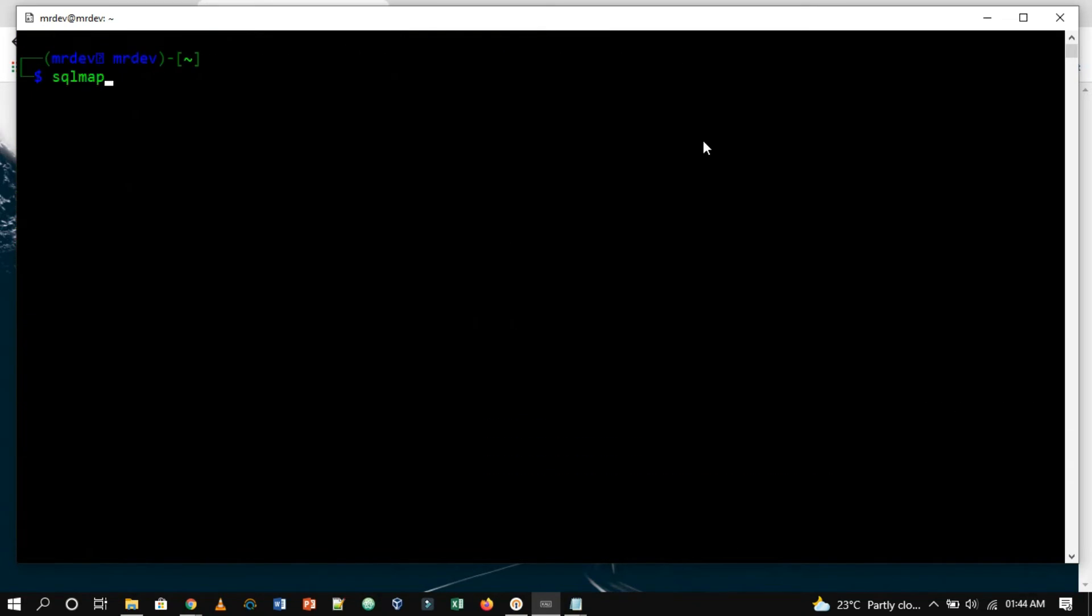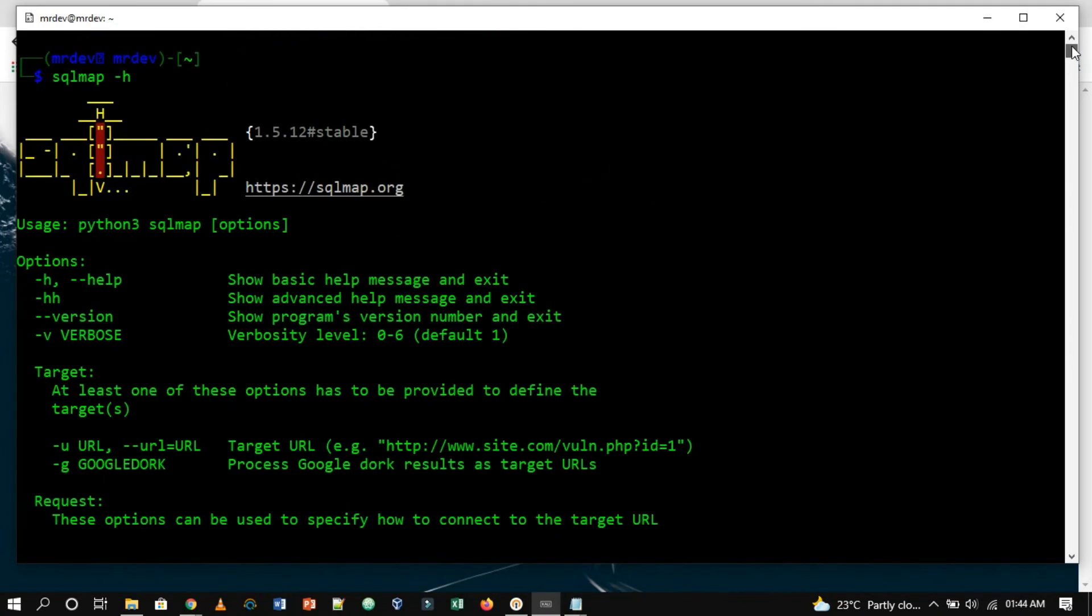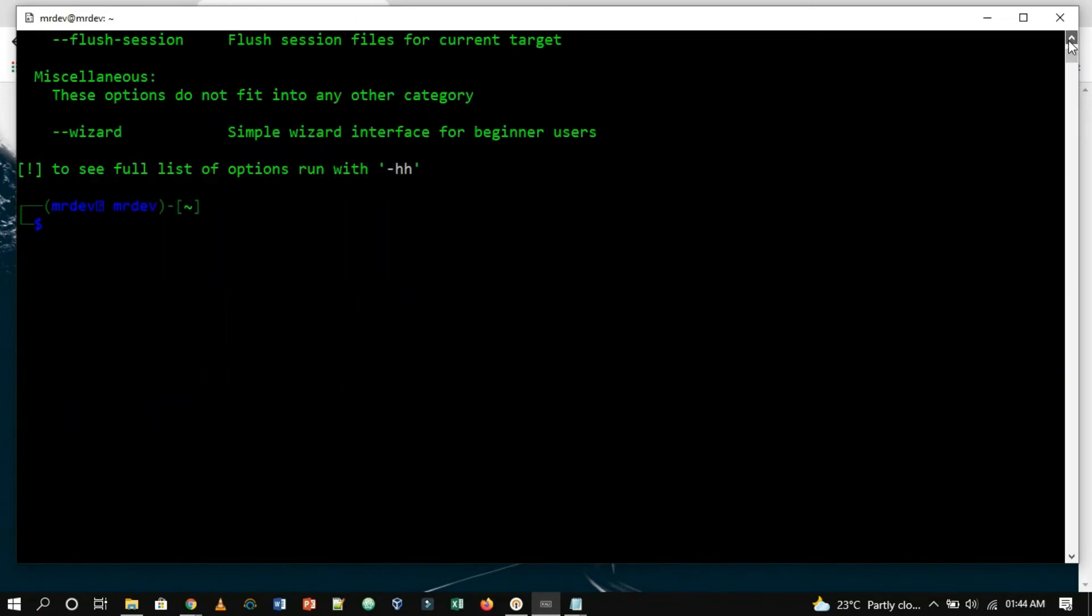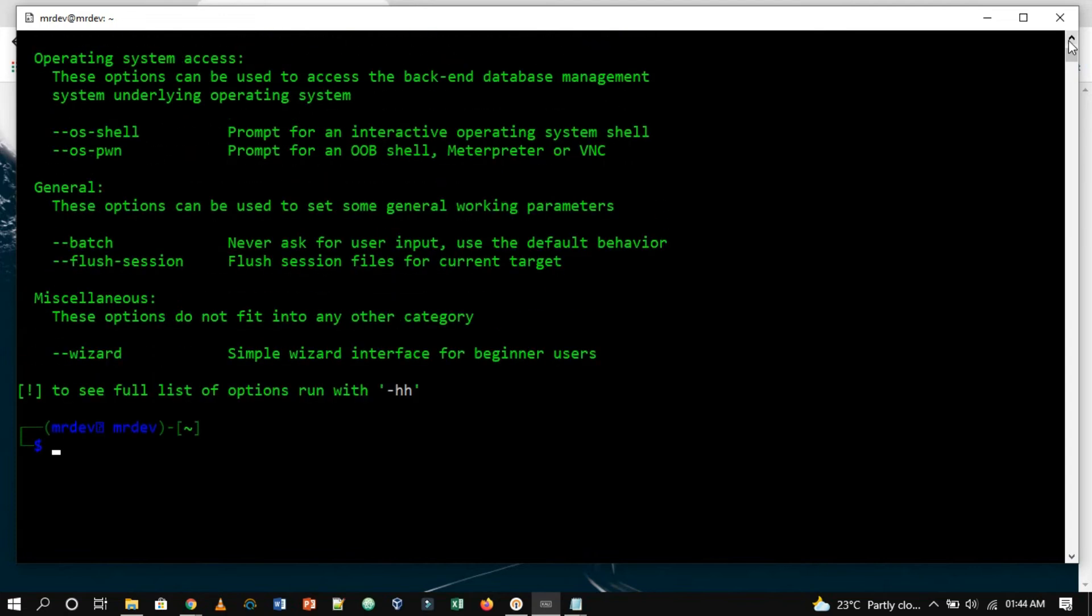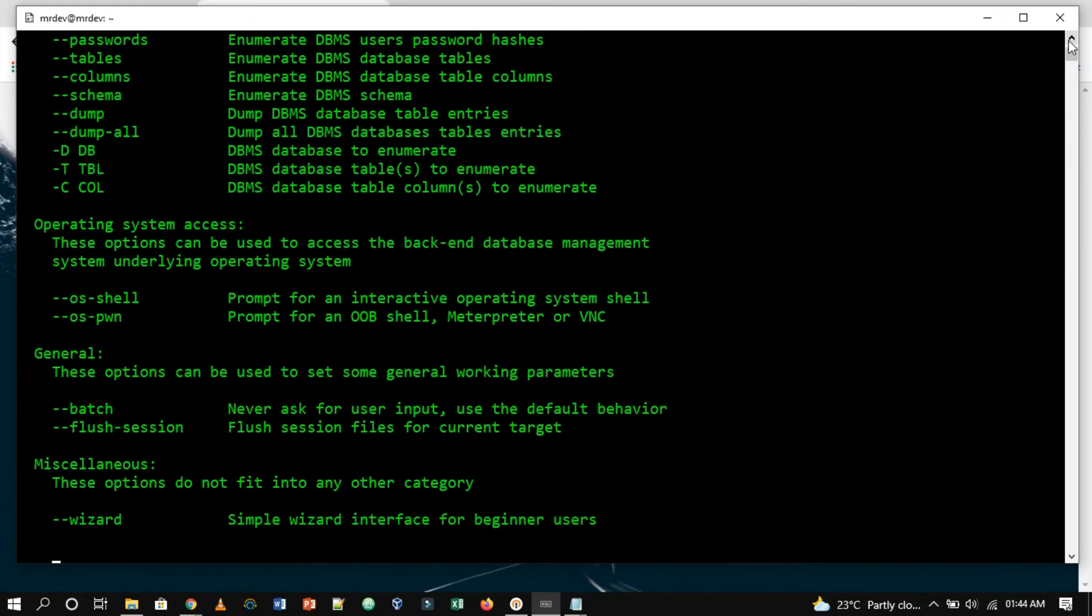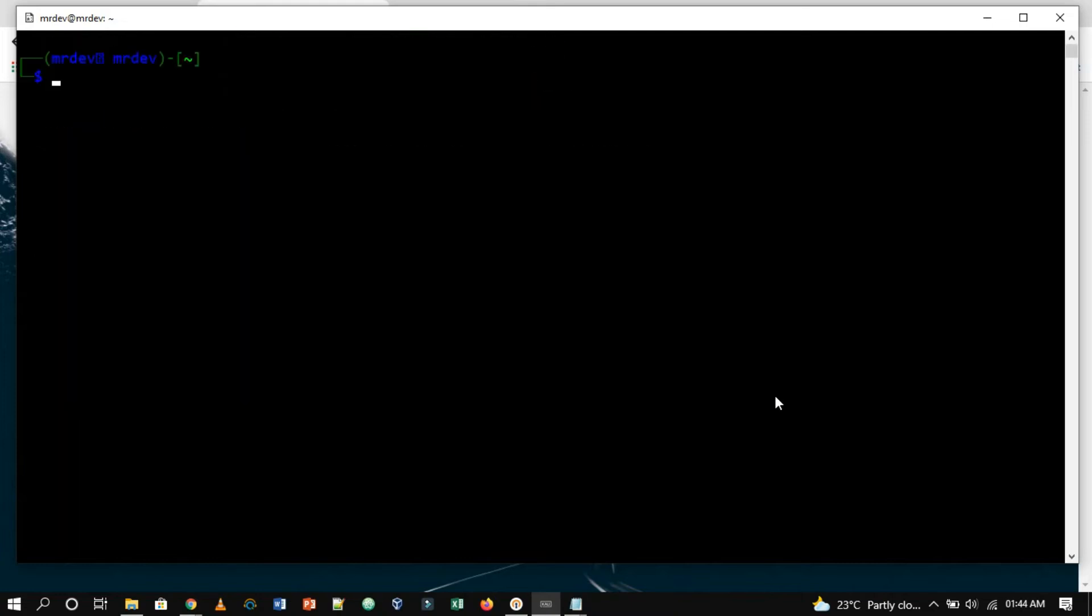To see how to use it, we will type the following command. From the output, we found that we will have to provide the URL and the cookie to SQLMap in order for it to find the vulnerability. The reason why we have to provide a cookie is because of authentication. To grab the cookie, we can intercept any request in Burp Suite and get it from there.